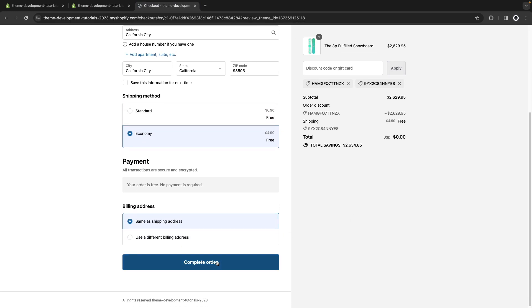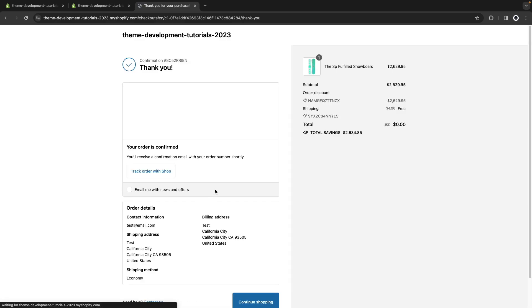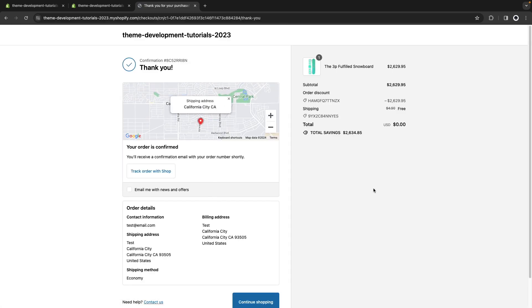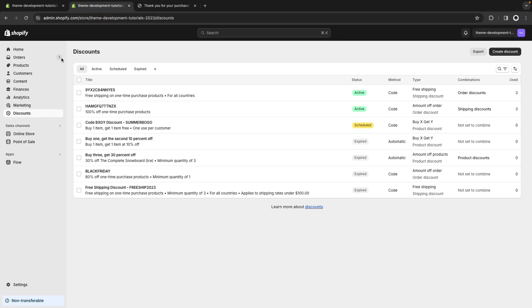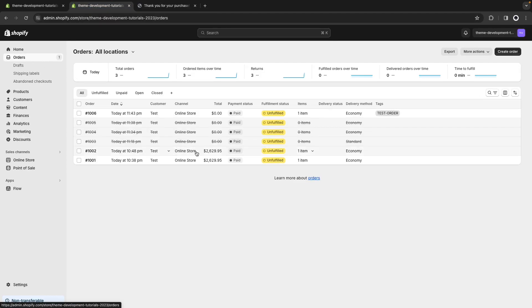Now, let's go to the orders tab over here in the store. And we see that this is tagged with testOrder.